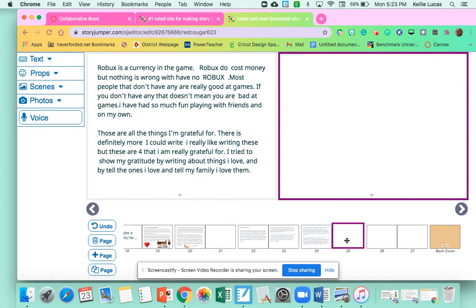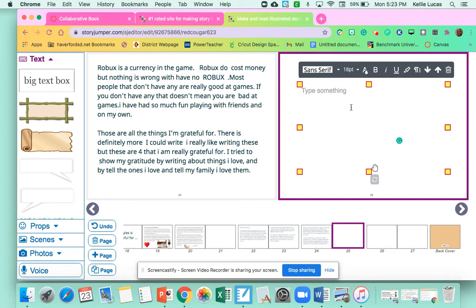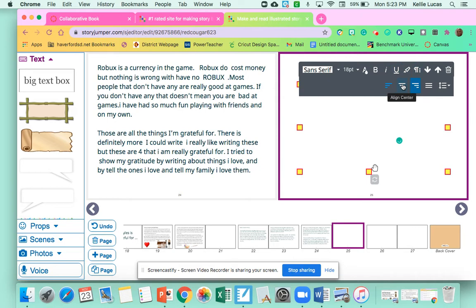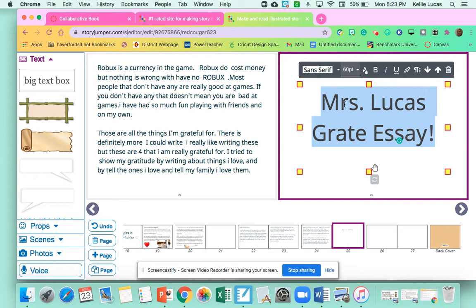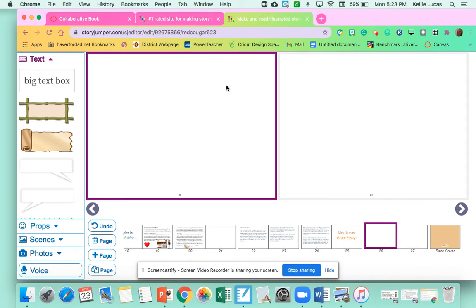Now I'm going to start my essay with a text box, a big text box. And I'm going to put Mrs. Lucas's Grateful Essay. Okay, and I can decorate it any way I want. I can move it to the middle. I can change the colors and the font size if I want to make it much bigger. Maybe I'm going to make it orange. And then I'm going to click the next page.